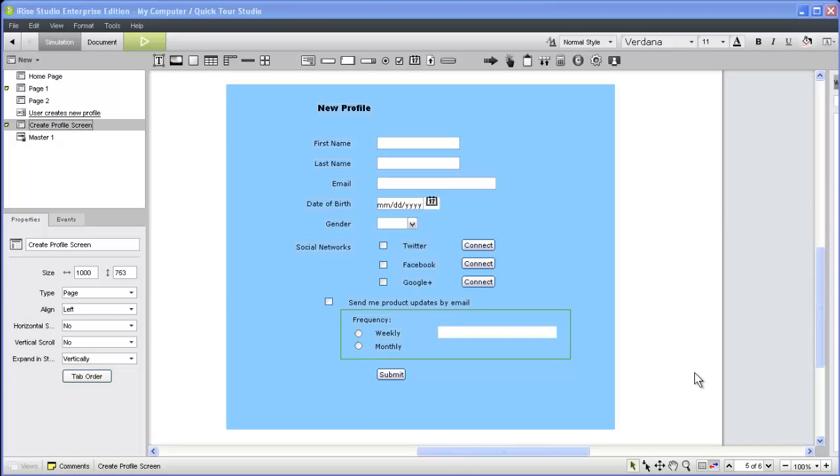Static wireframes can go only so far in communicating your vision for an application. In this video, you'll see how easy it is to add dynamic page actions to your simulations.